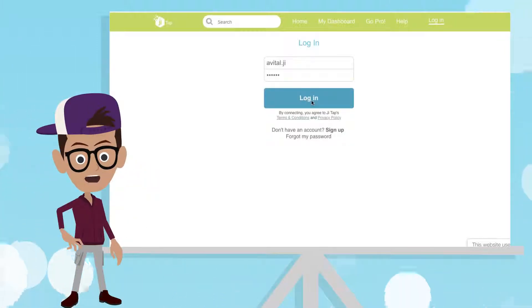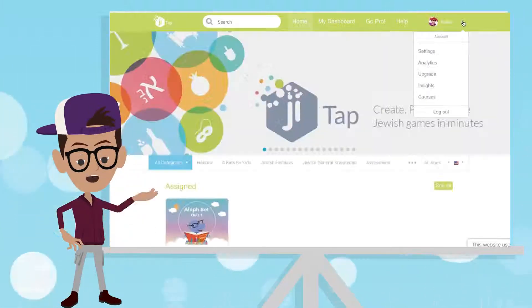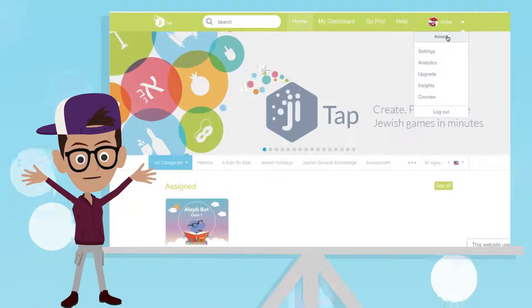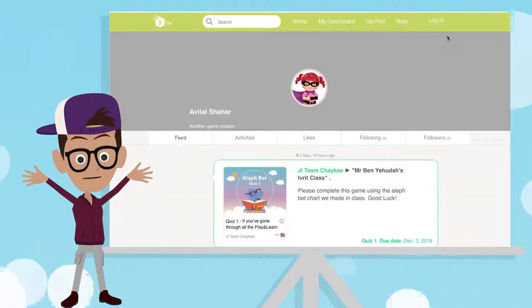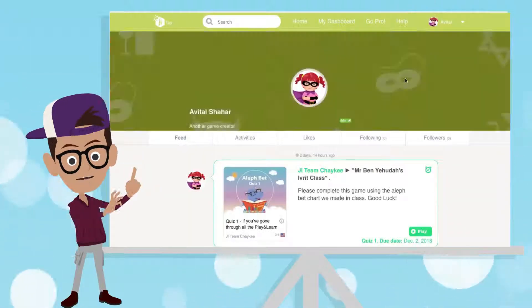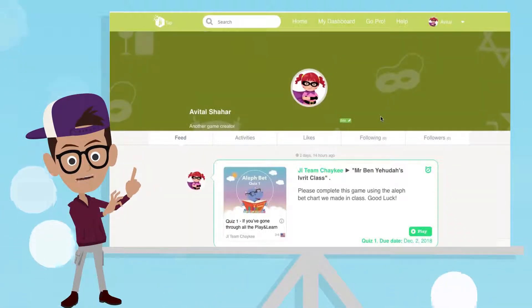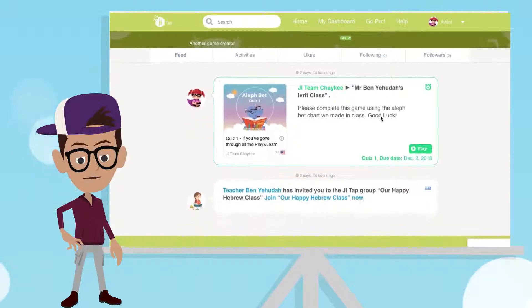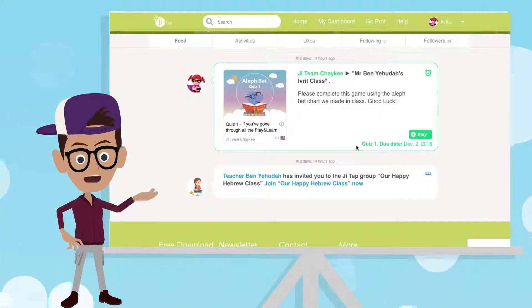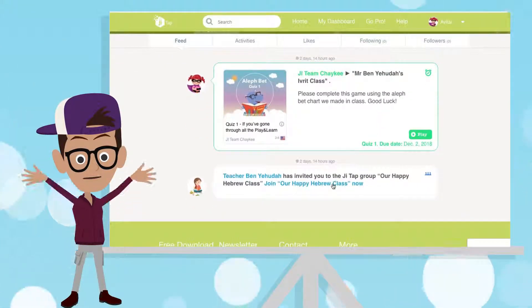Once logged in, click on your name in the corner, then click Account. In the user's feed, you'll find your invite. Click on Join Class to accept.